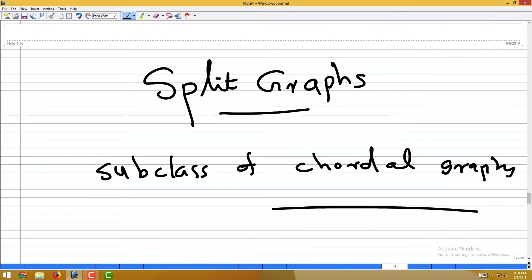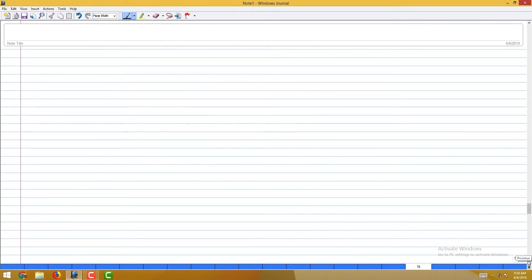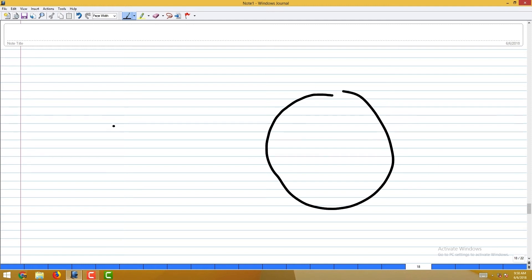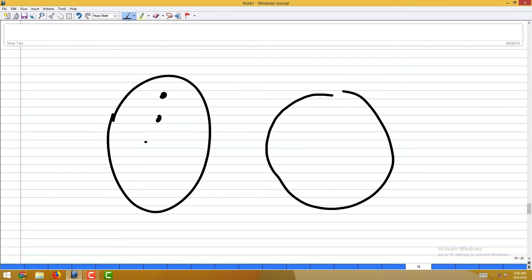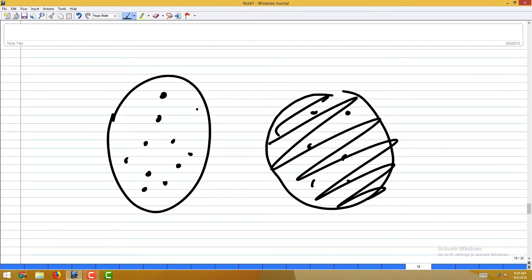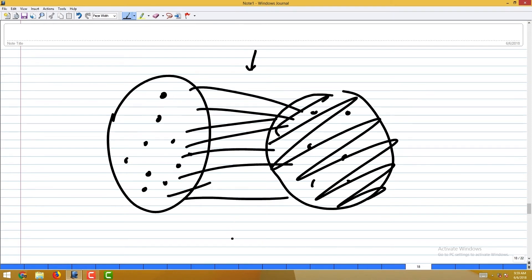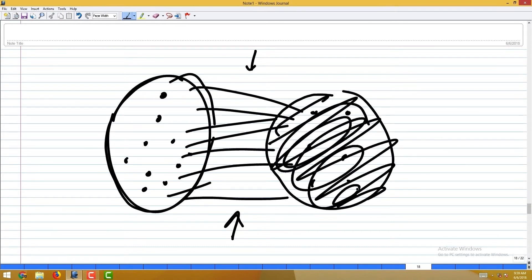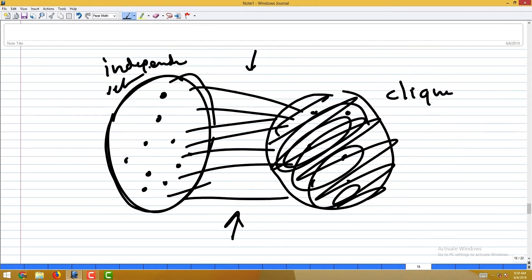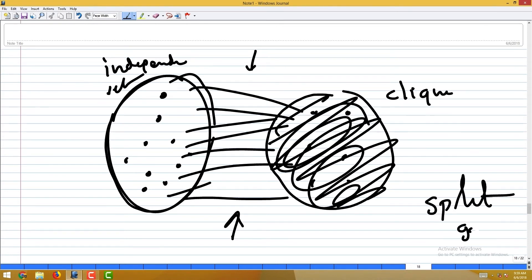Let me move to another class called split graphs, which is a subclass of chordal graphs. Being a subclass of chordal graphs means it is a perfect graph. A split graph is one where the vertex set can be partitioned into two groups: one is an independent set and the other is a clique, with arbitrary edges allowed between the two groups.